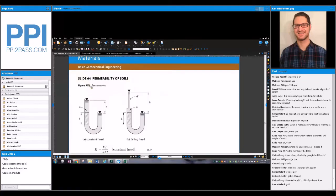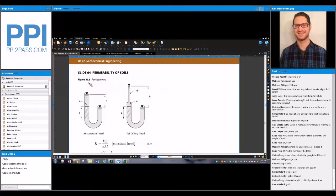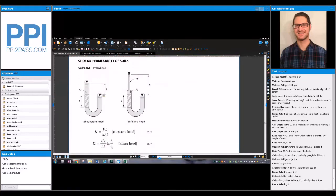Here's a schematic of the two different tests. For the constant head test, you have a constant water elevation. For the falling head test, you typically have h1 and a delta h, with an initial head h-i and a final head h-f.